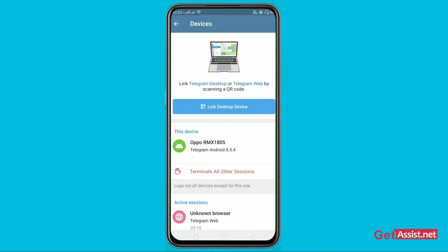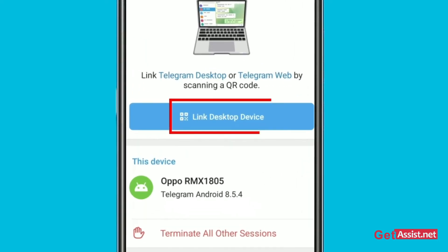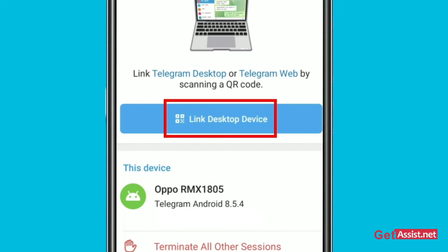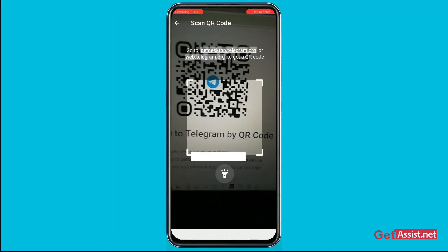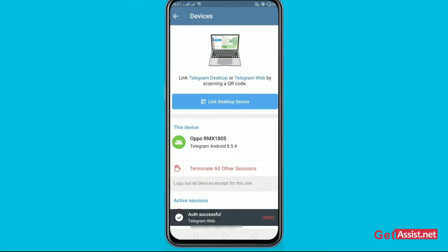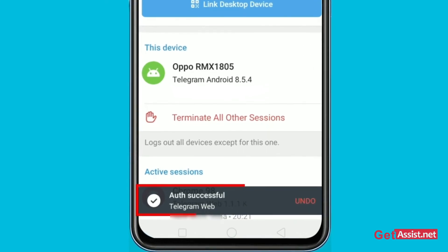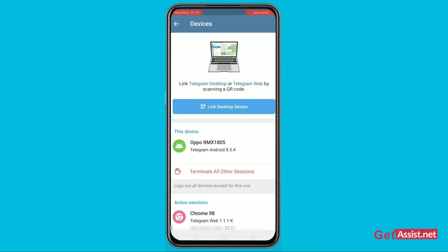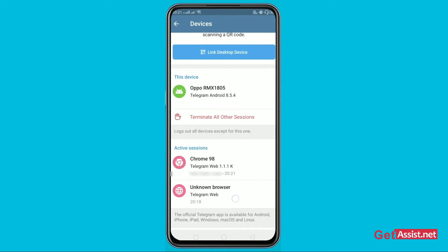After you type 'Telegram Web' on the other device, a QR code will appear. You can then click on 'Link Device' or 'Link Desktop Device', and after that you just connect it. As you can see, it will show 'Auth Successful' on Telegram Web.